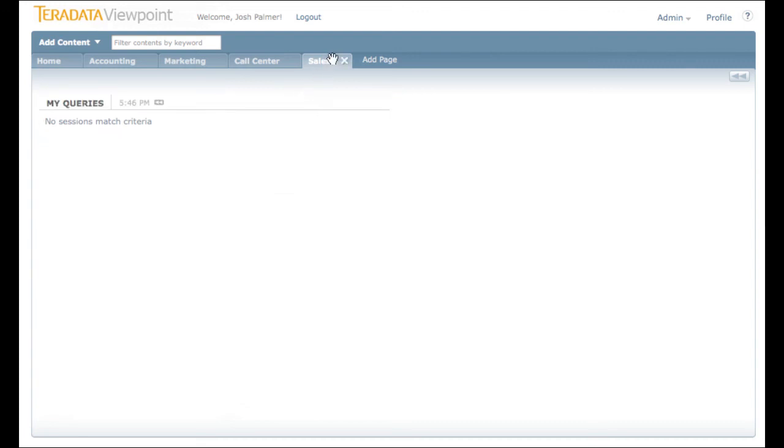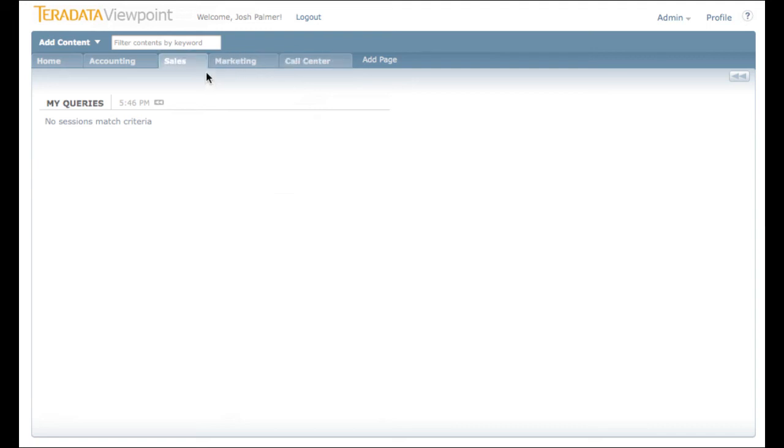To move a page, click the blue bar. You can drag it to any location. To remove the currently selected page, click the X button.